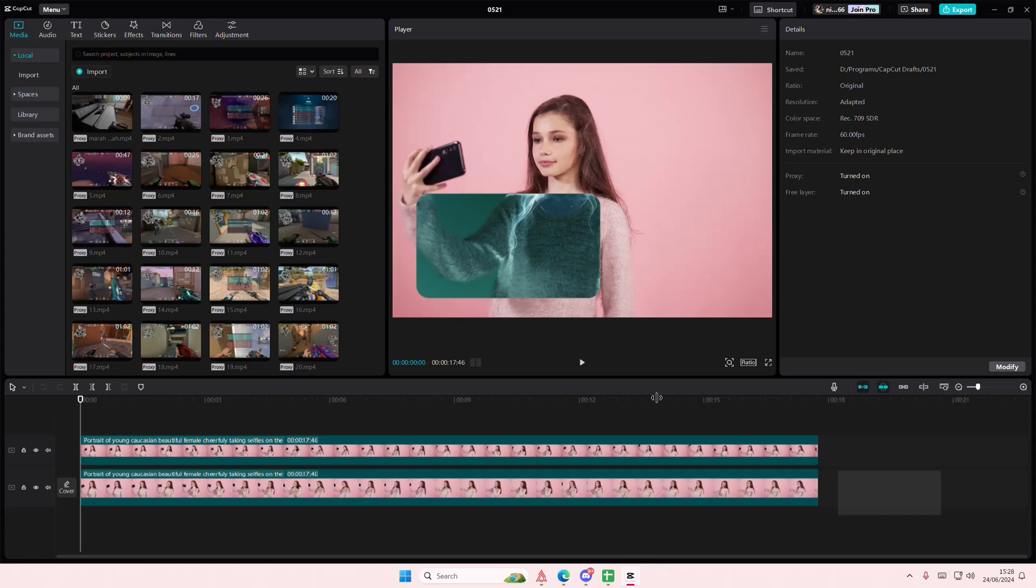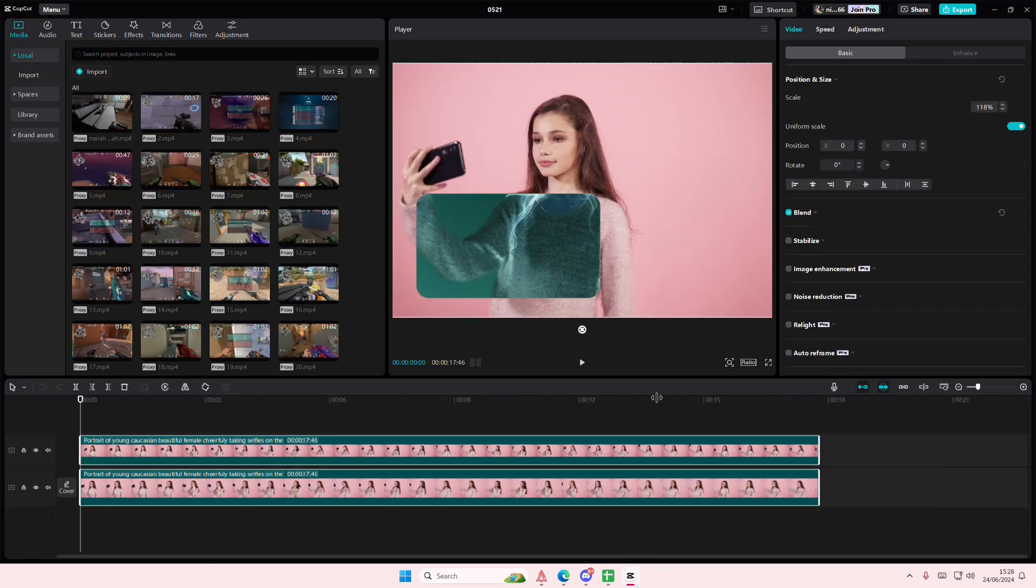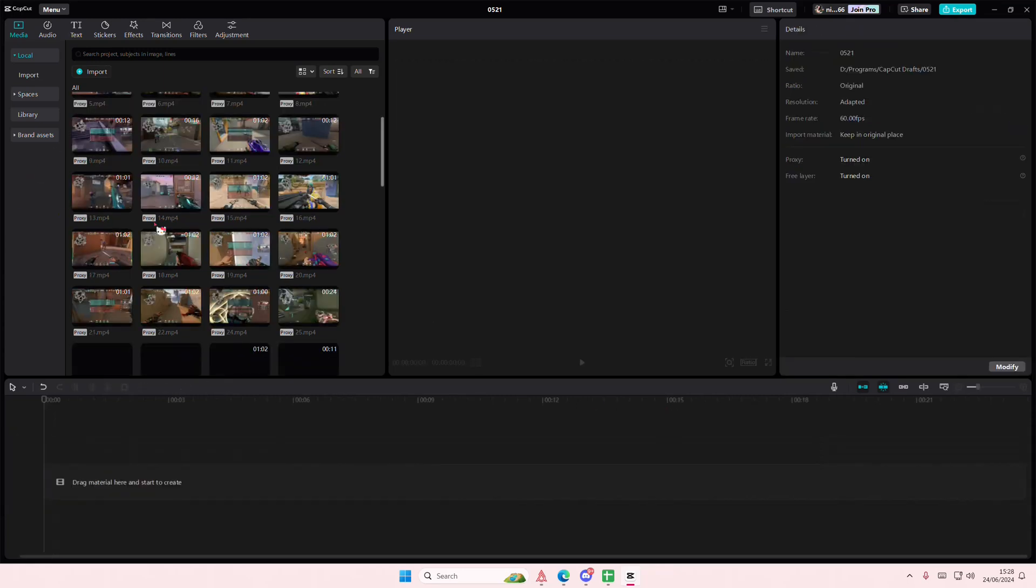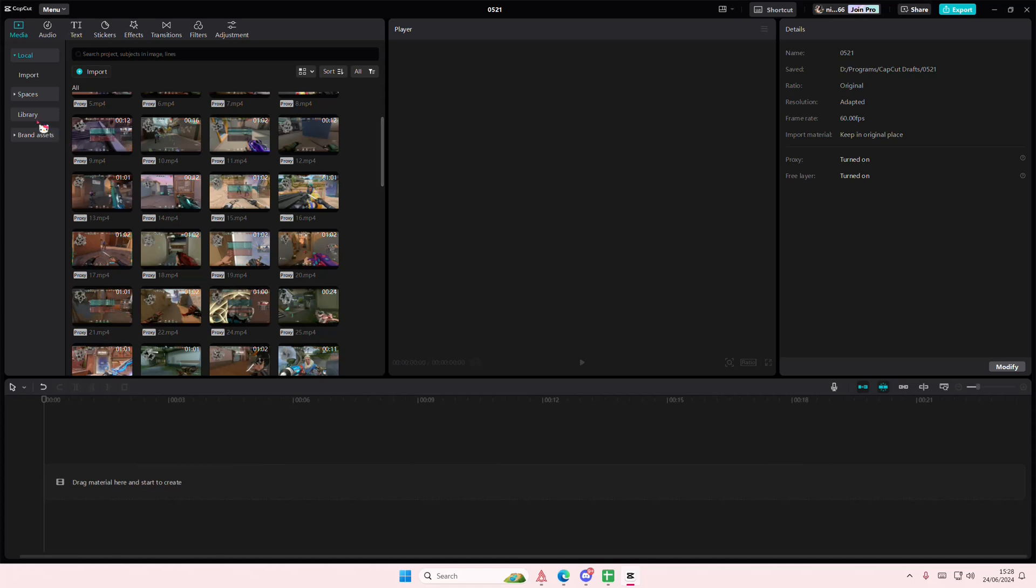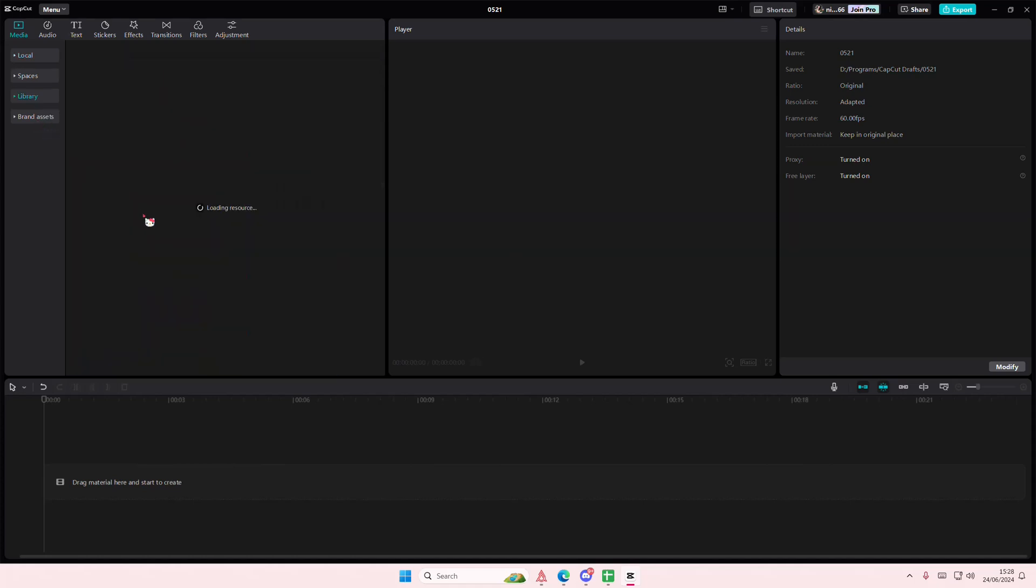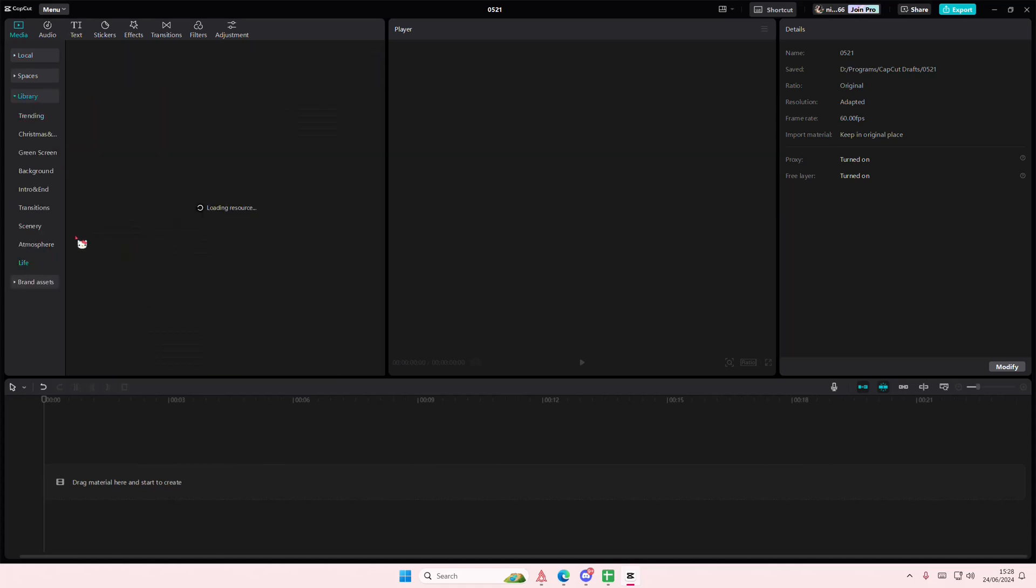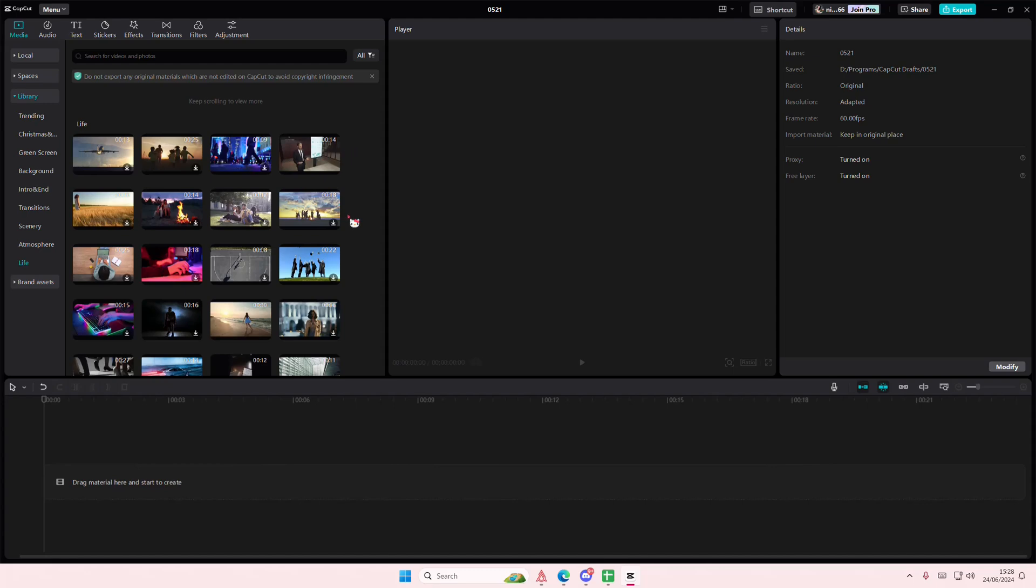Hey guys and welcome back to this channel. In this video I'll be showing you guys how you can find the autocut feature on the CapCut PC app. I'm just going to select one video from this library.